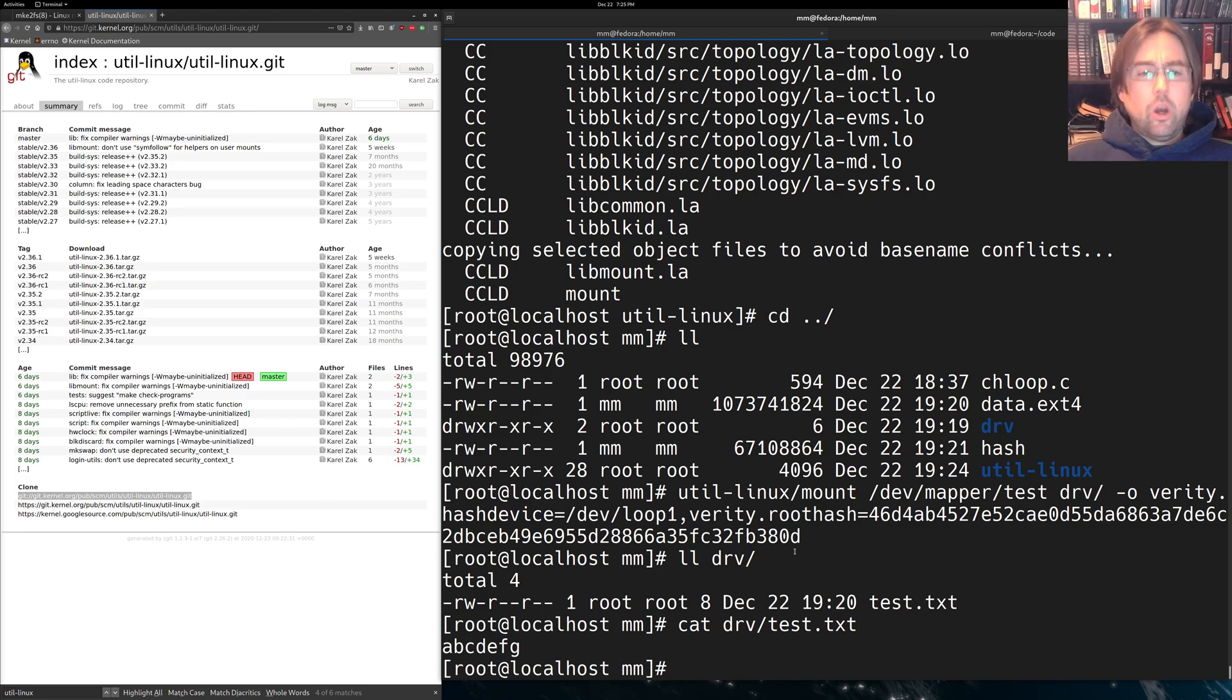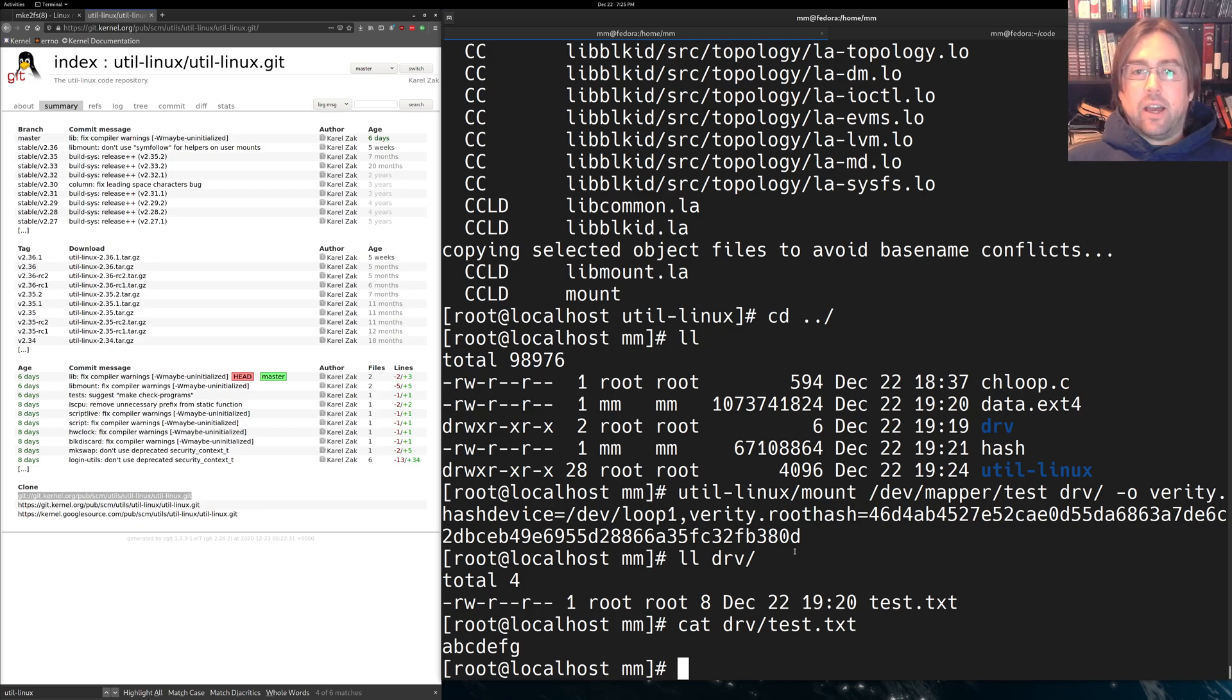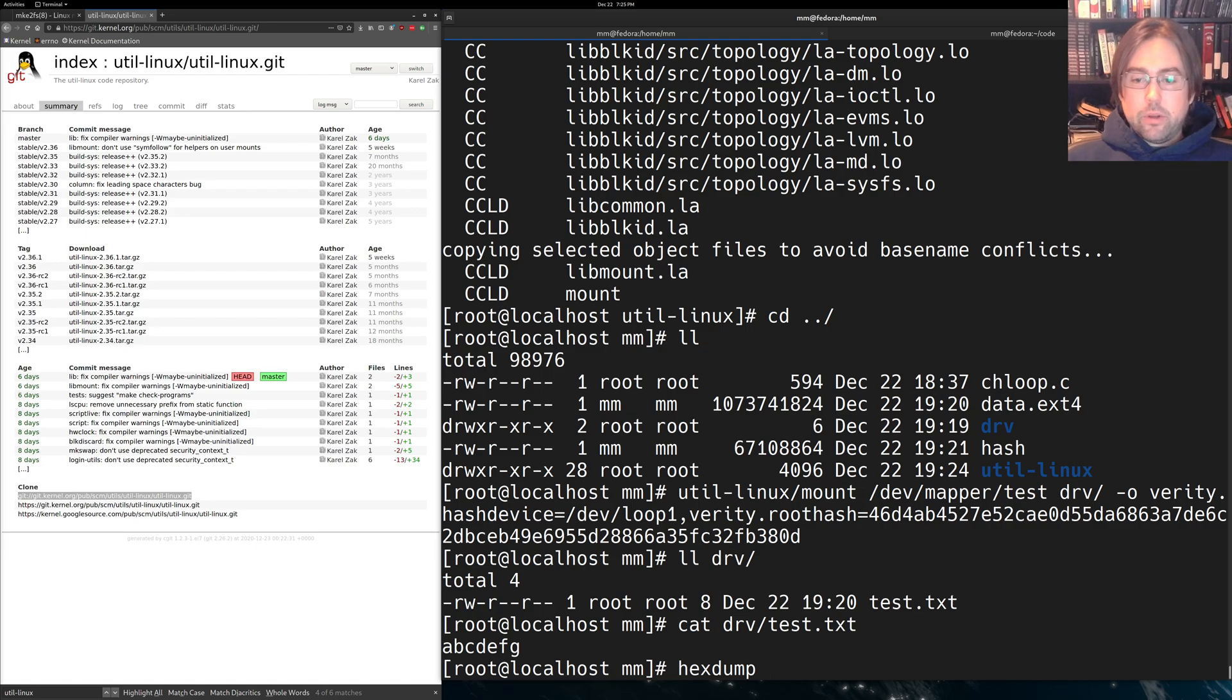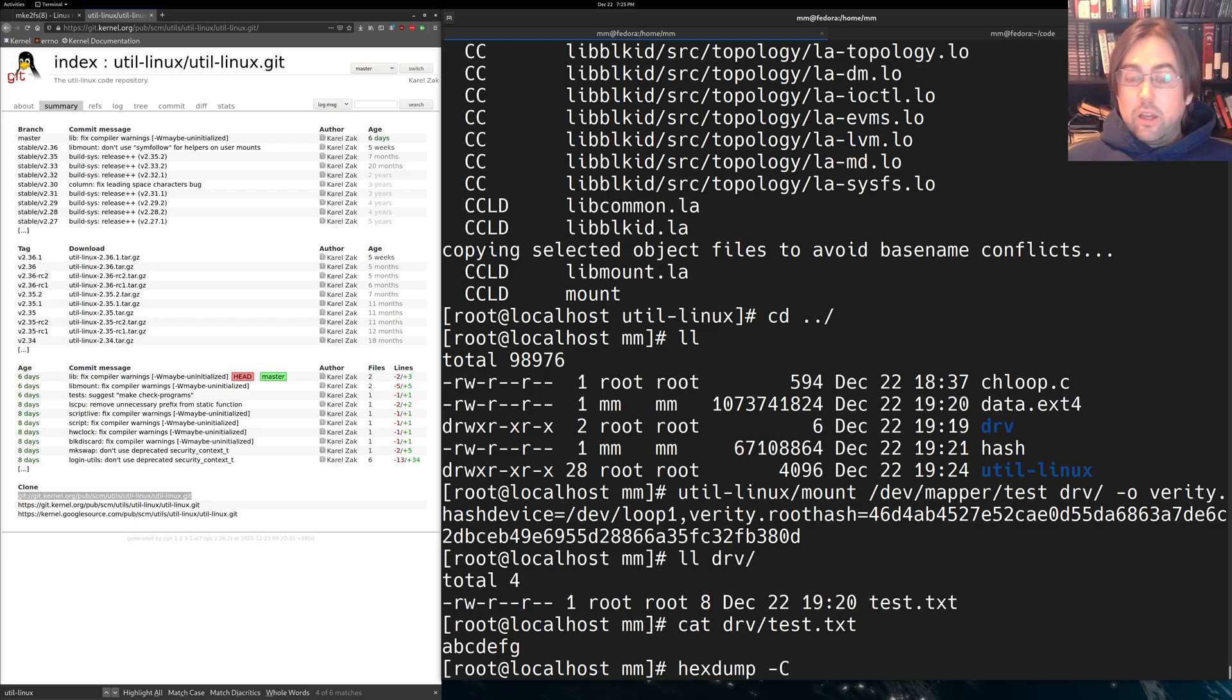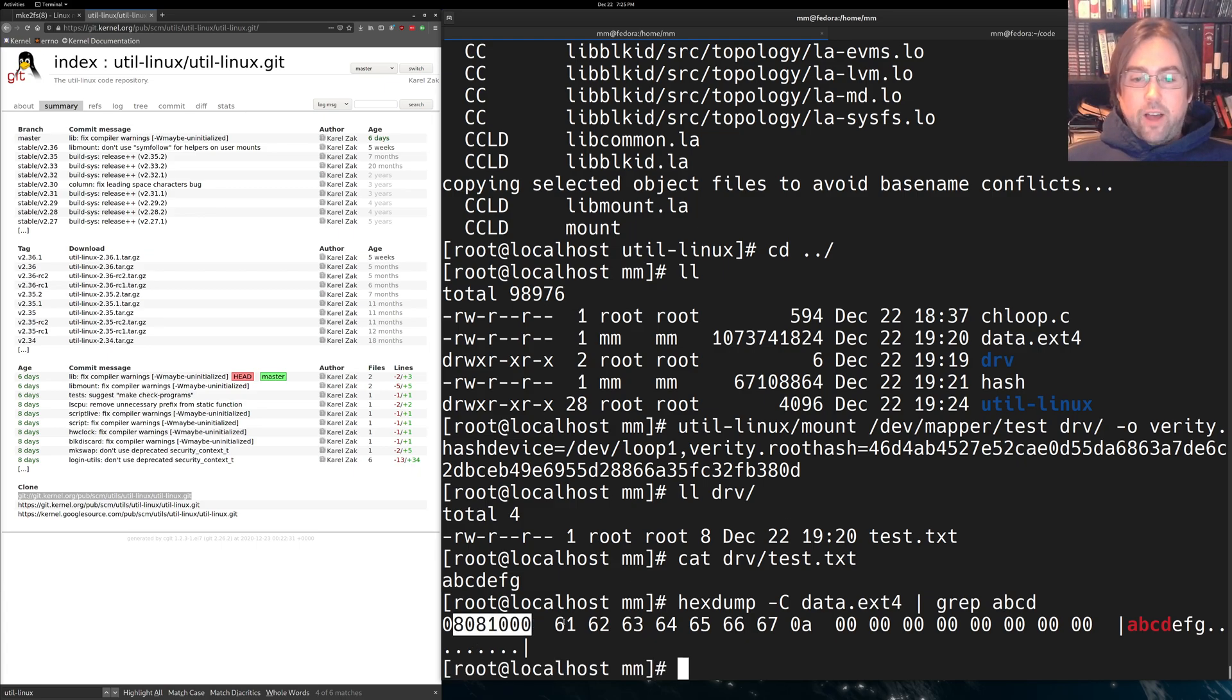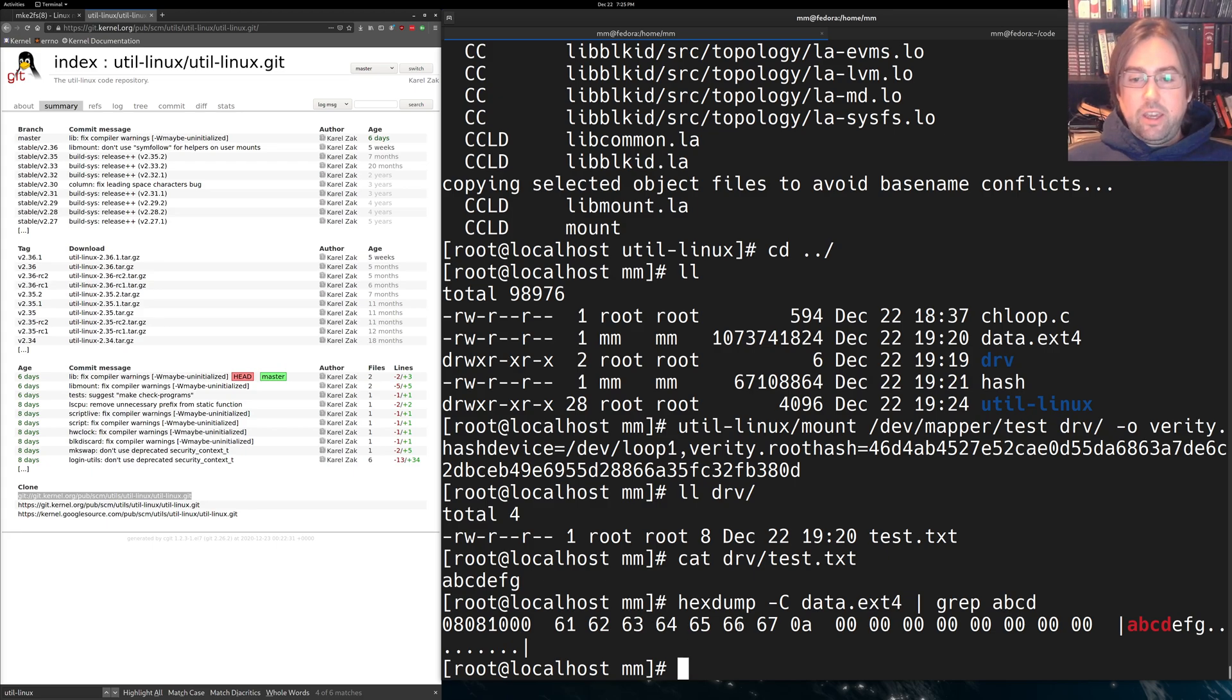But how do we know it's running DM-Verity other than just trusting that the kernel did this properly? Well, we can twiddle with the data and make sure that we get errors if we ever try to read corrupted data. So let's corrupt the data. So the way in which I'm going to corrupt the data is I'm going to do a hex dump in ASCII, so that we'll print out some ASCII stuff as well, of that underlying file. And I'm going to grep for a, b, c, d. So at this location in the file, you'll find that a, b, c, d, e, f, g, newline command. So a, b, c, d, e, f, g, newline.